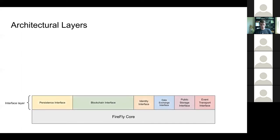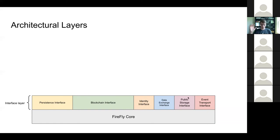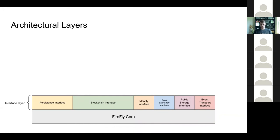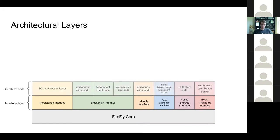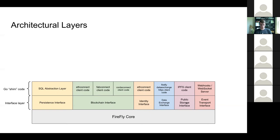On top of the core, you have a series of interfaces. And this is sort of the base layer of these are all of the types of behaviors that Firefly can do. You can persist things to a data store. You can do things with blockchains. There is network identity. You can exchange data with other members of the network. You can store files publicly, and then there is event transport for notifying members of the network of events. So these are implemented as interfaces.